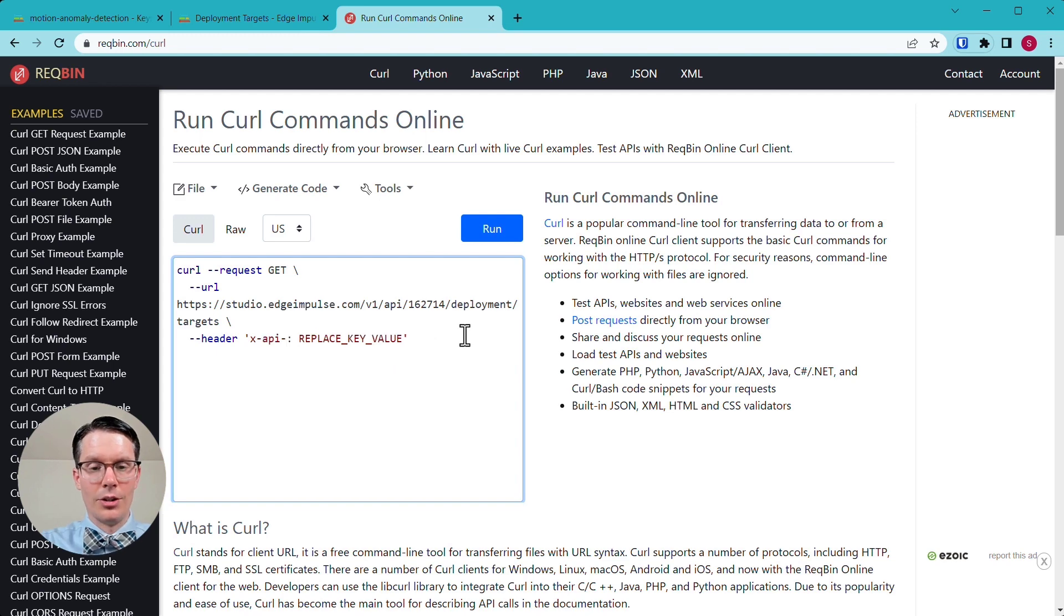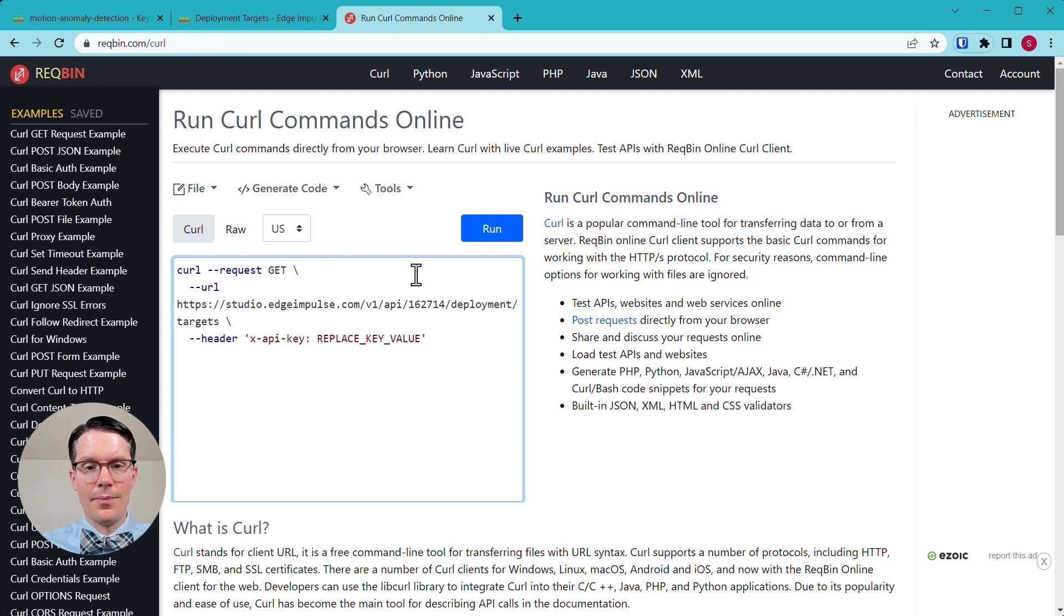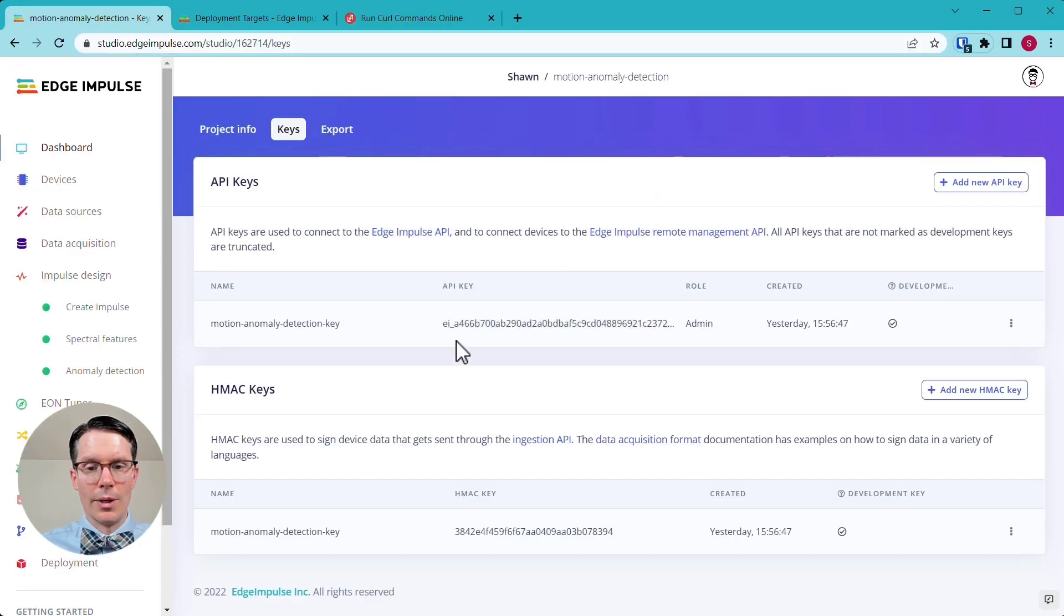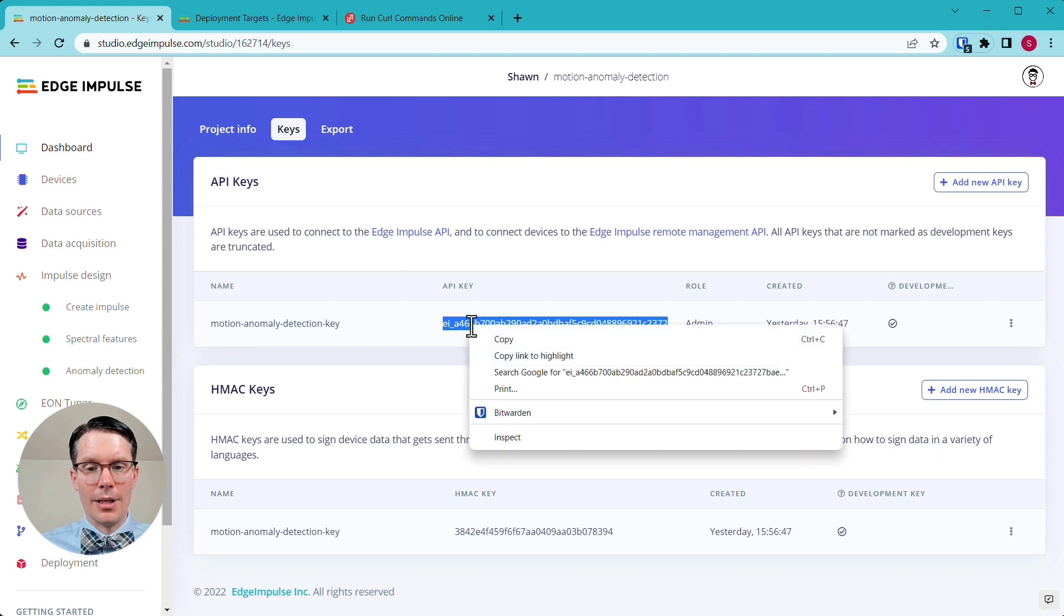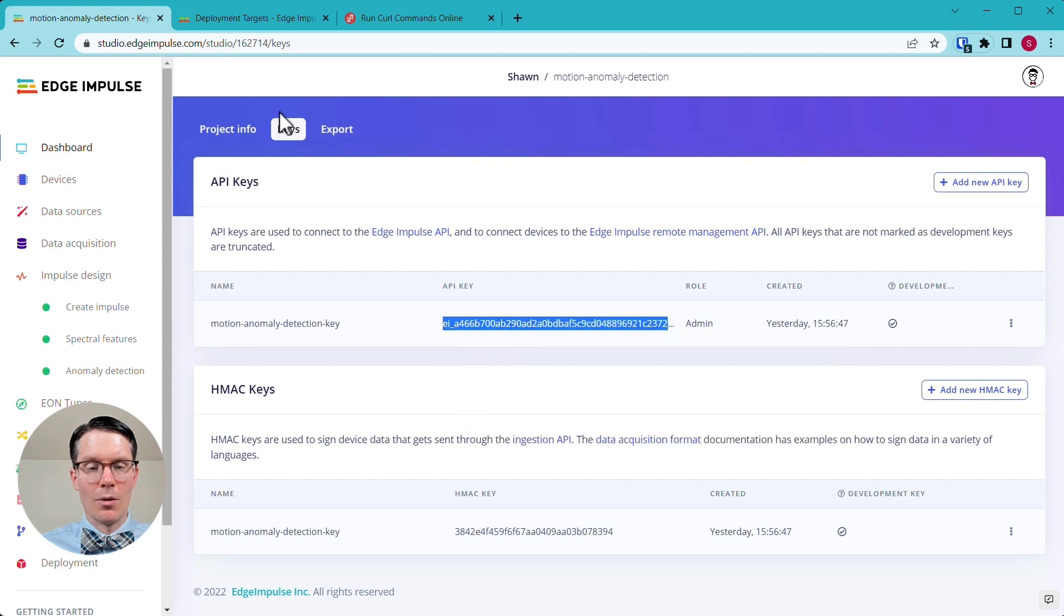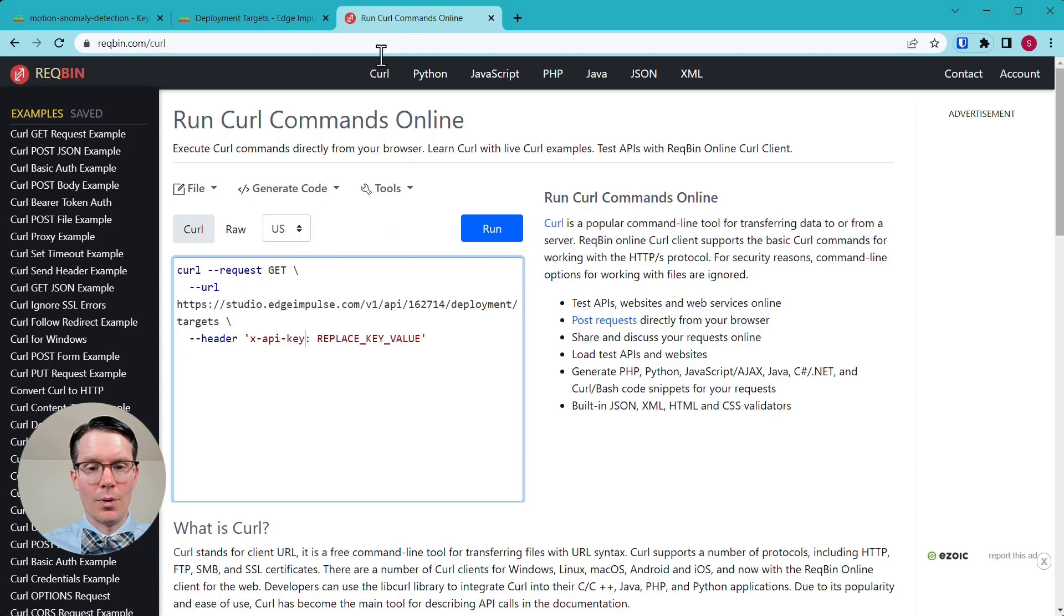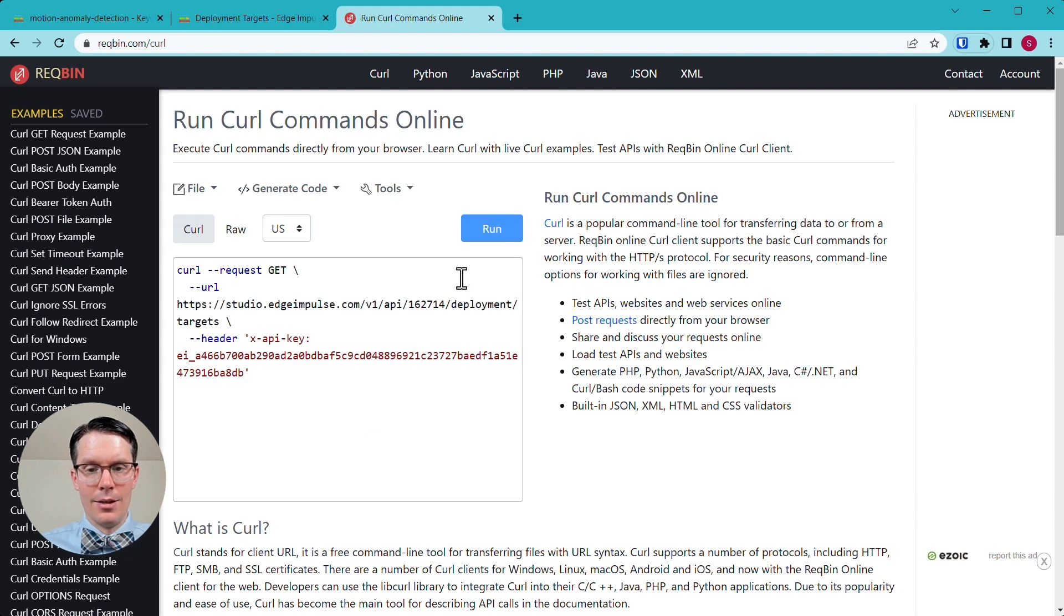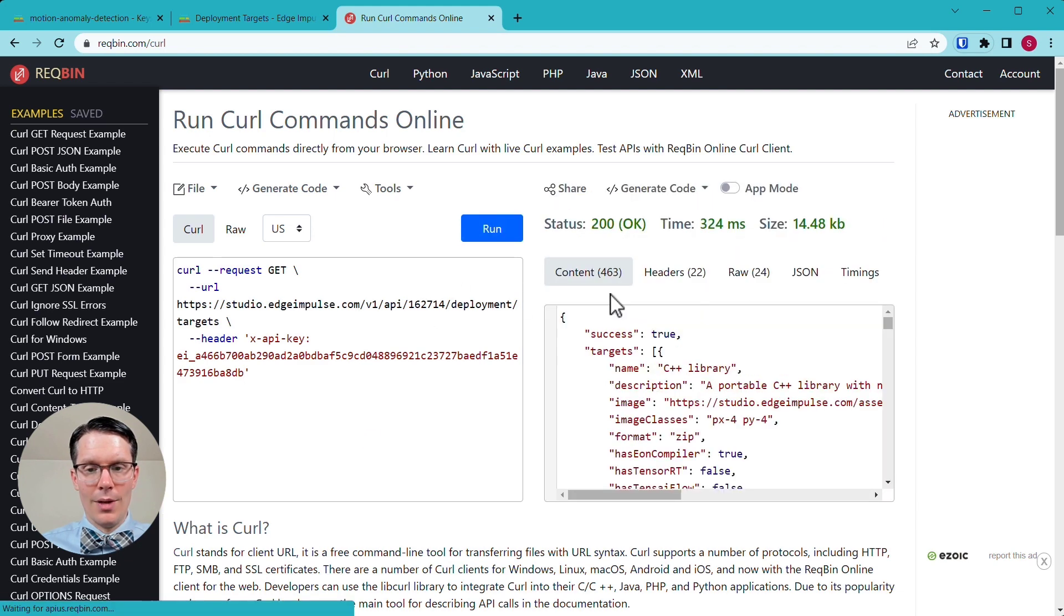And then instead of X JWT token, we can actually do dash API key. And that's where we go get our API key from our project dashboard. And where it says replace key value, let's paste that in. So let's run this command.